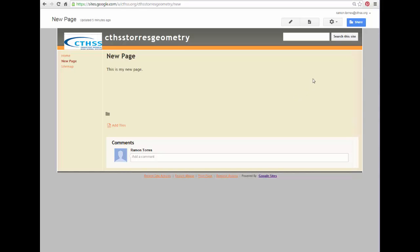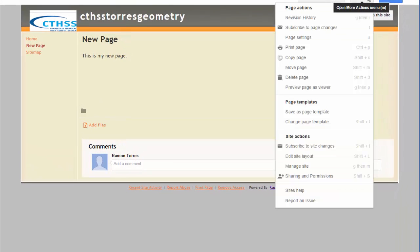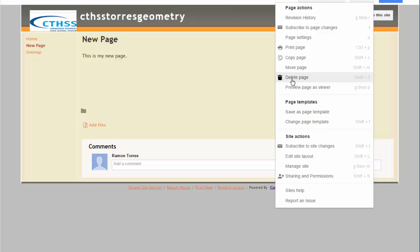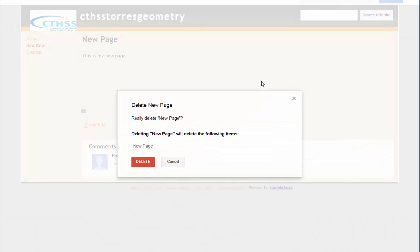If you want to delete a page, what you're going to do is go to the top of the page, to the Open More Actions menu, click on it, go down to the Delete page, click on that, and then you click on Delete.